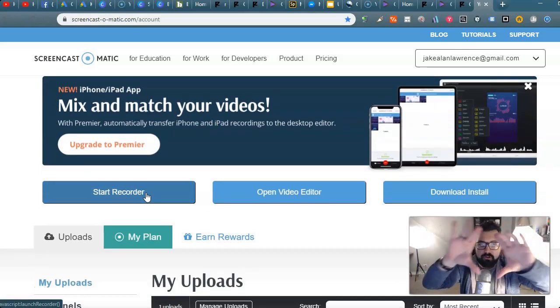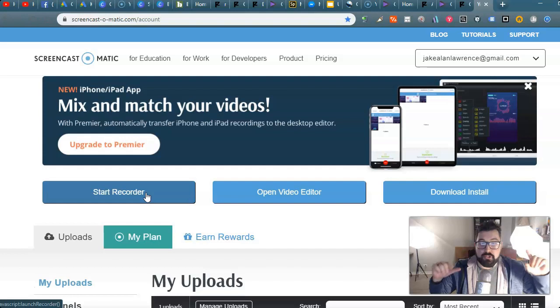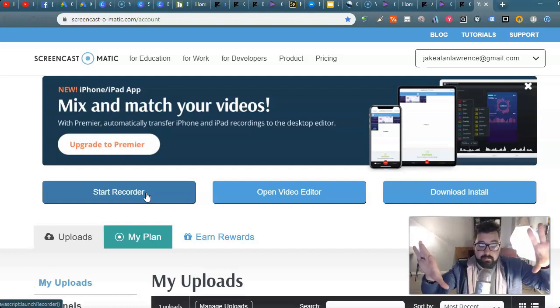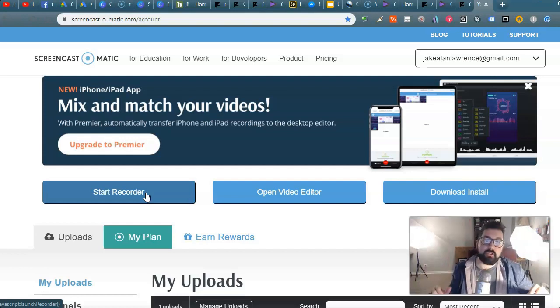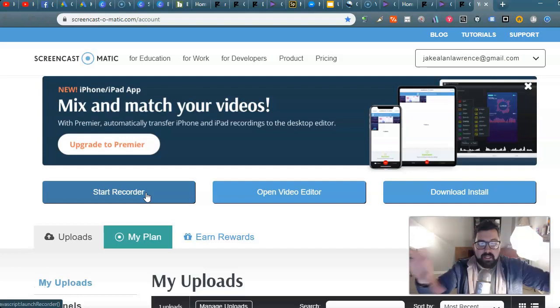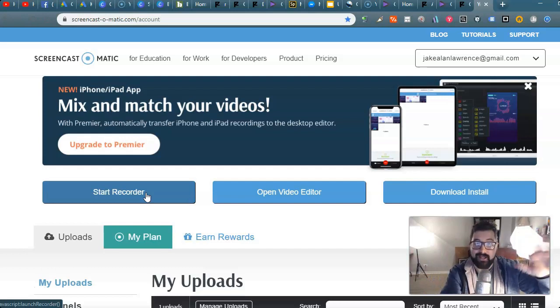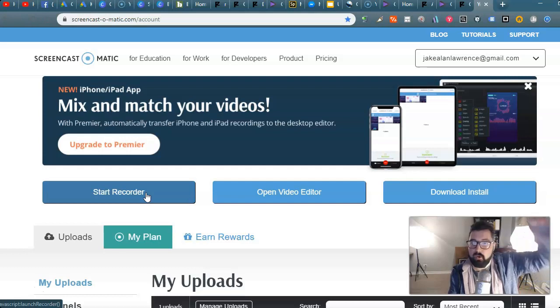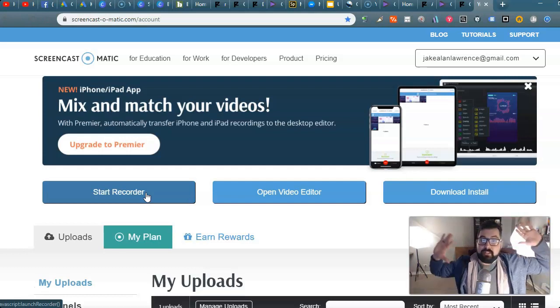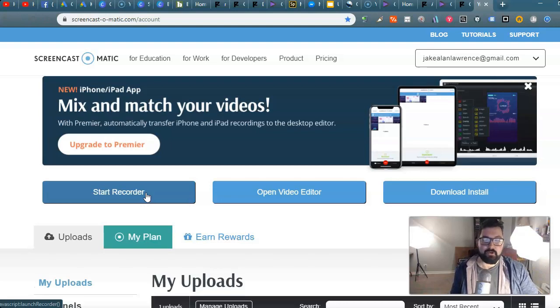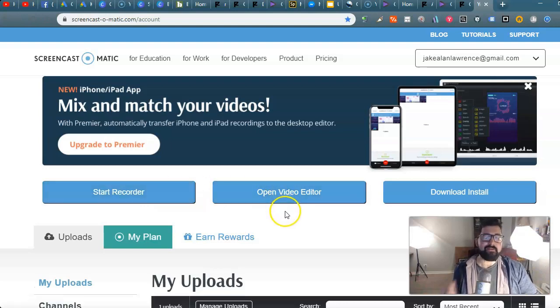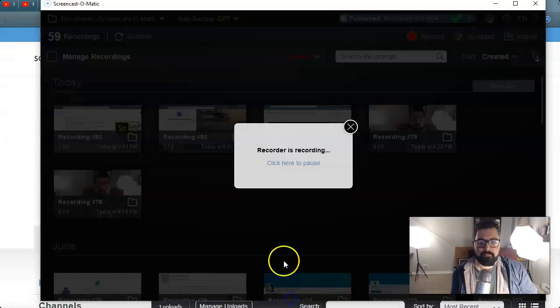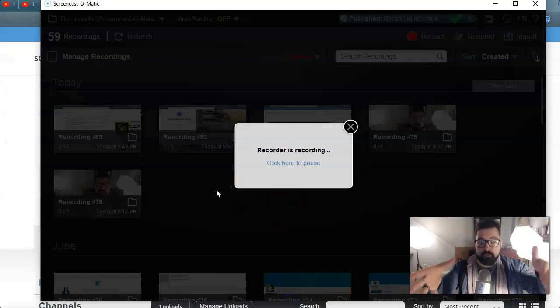You can just record the screen, or you could just record the webcam, or you could do what you're seeing right now: the screen and then a little screen with the webcam guy saying hi to you. You can move me around the screen and you can even make me transparent if you have a green screen.